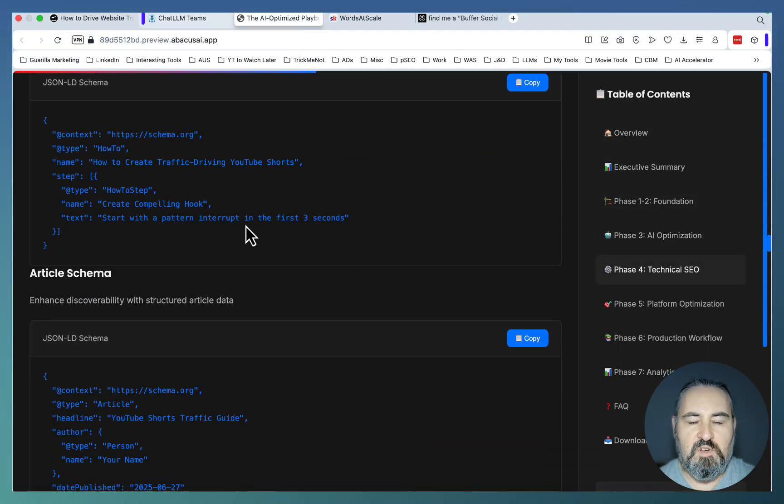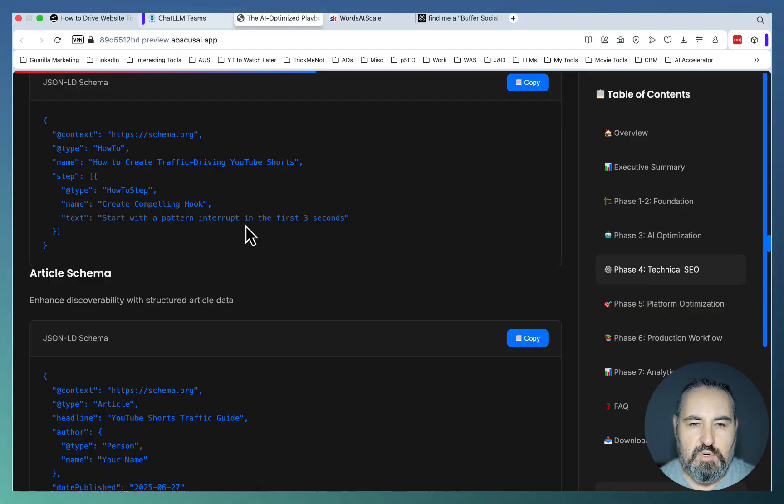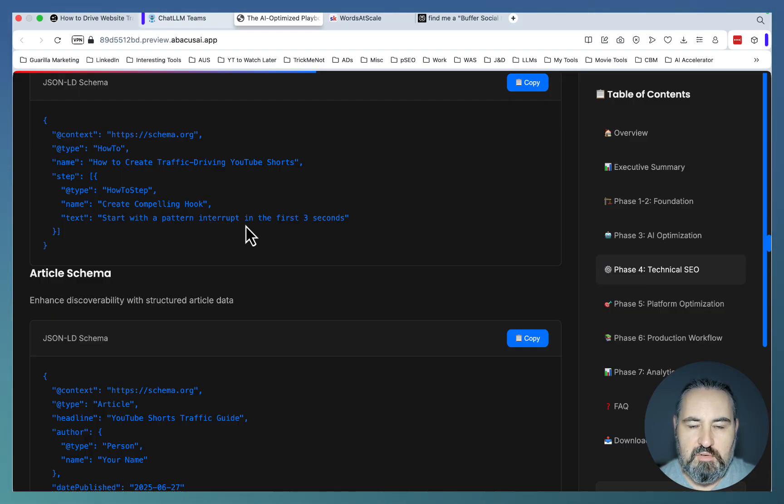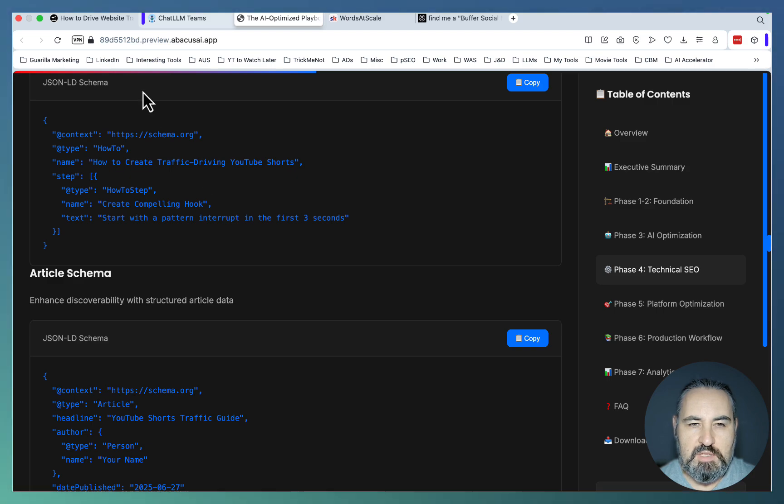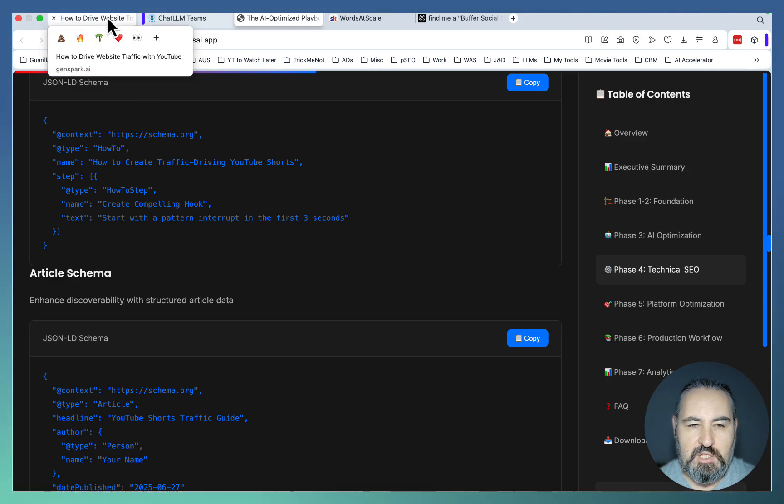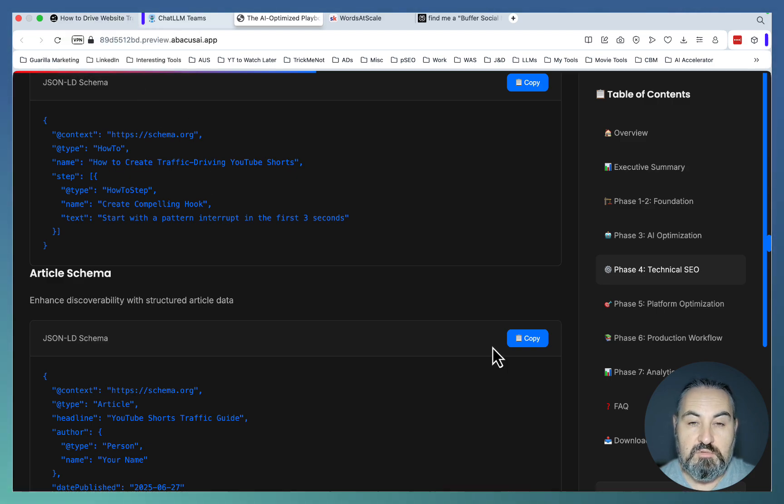And once again, follow these two-step processes. First, get a report. Then come up with a follow-up prompt to give you a template. And both of these prompts are going to be in my free CHGB library. Hope this was helpful, and I'll see you soon. Cheers!